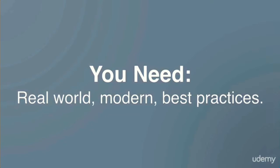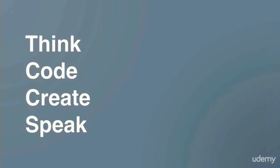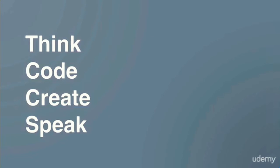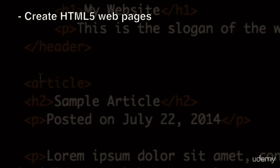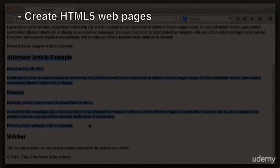I want you to be able to think, code, create, and speak just like the designers of your favorite web experiences. So in this course we will create web pages using well-structured, semantic HTML5 code.